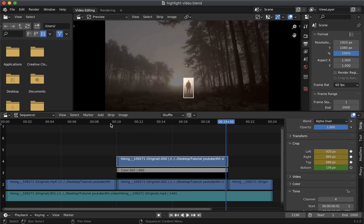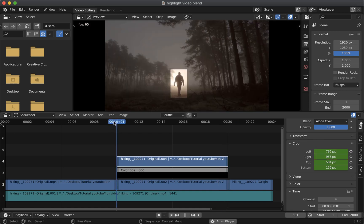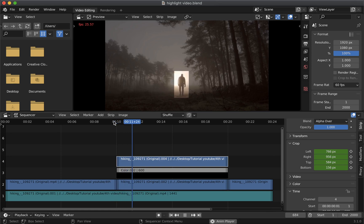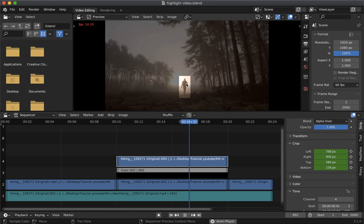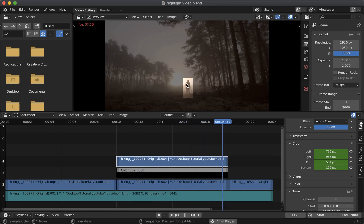Now that it is done let's play the video. Okay so as you can see the highlight is moving with the person now. So that is how you can highlight things in a video using blender.